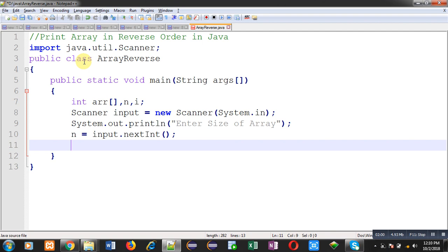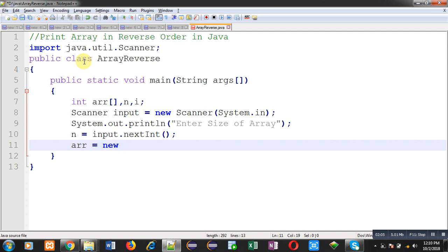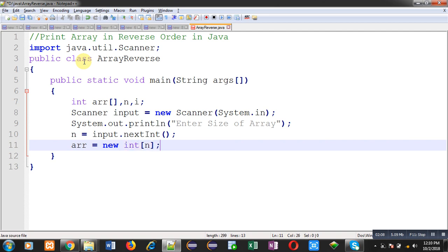Now I can create blocks for this array with the help of n. So now at line number 11 I have created memory blocks for the array.